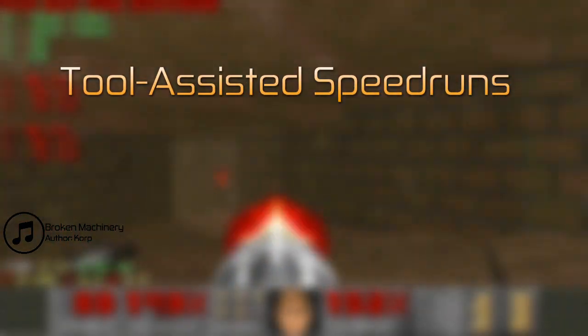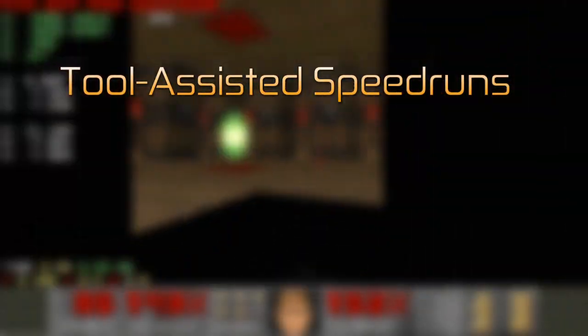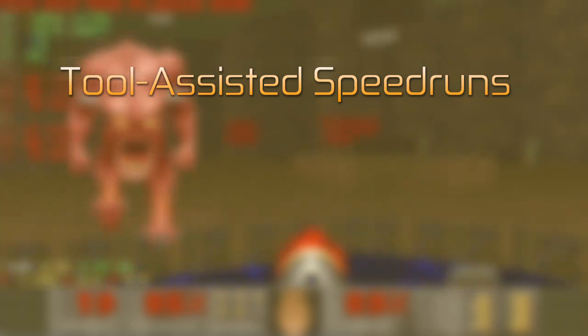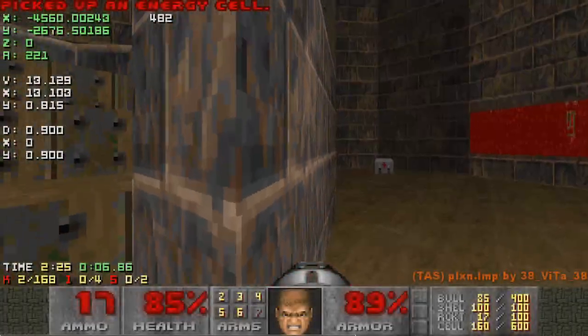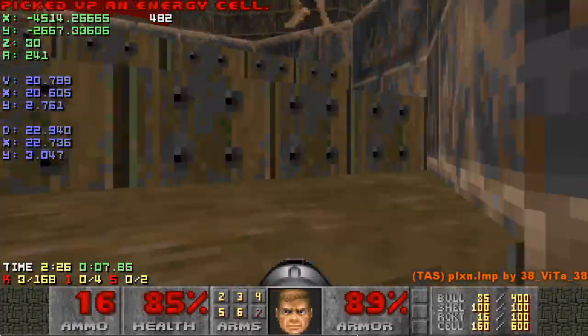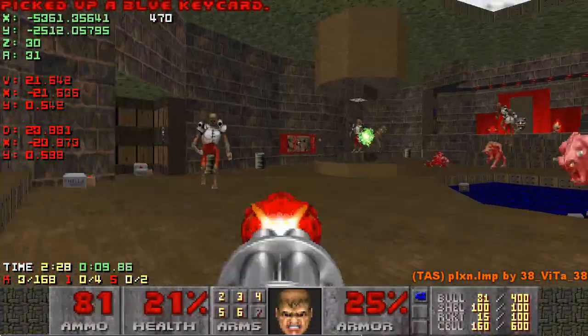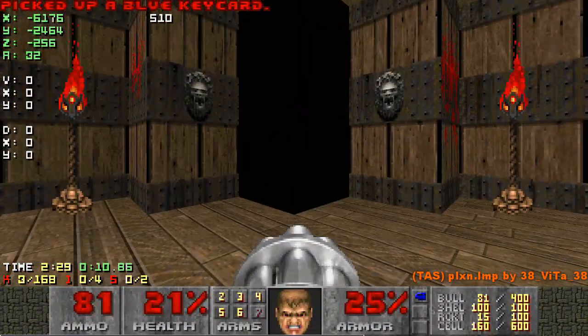Tool Assisted Speedruns. Making these is known as TASing, and it is often a world of precision. TASing Classic Doom is no exception.